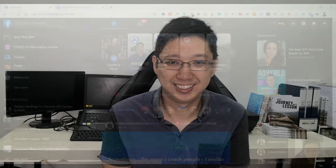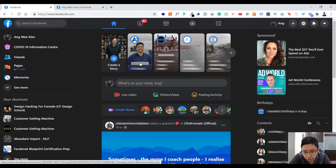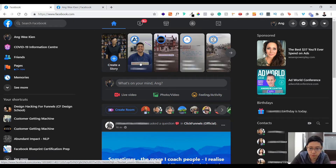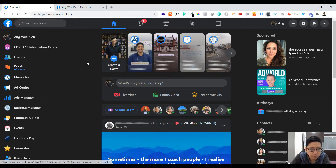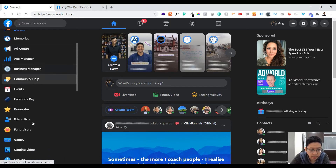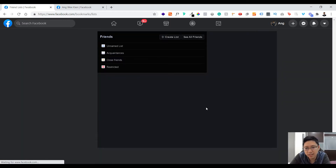Let me join the computer so I can show you how to do it. First of all, open up your Facebook account through desktop — this feature, as far as I can check, is only available on computer, not on phone or mobile. Then go to 'See More,' then go to 'Friends List.'